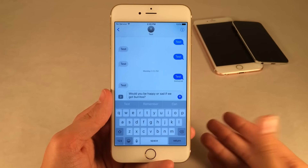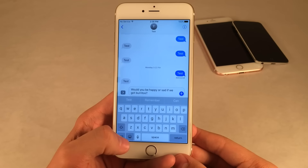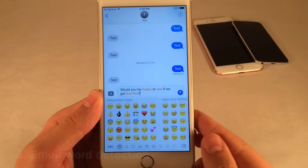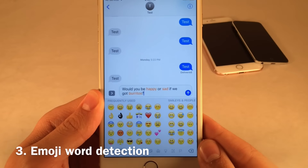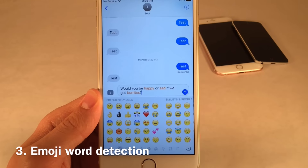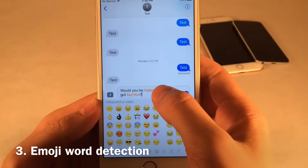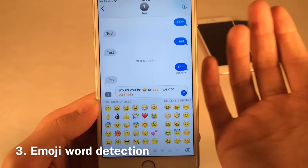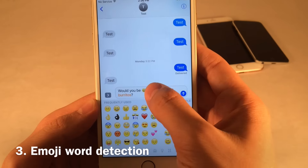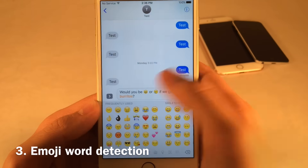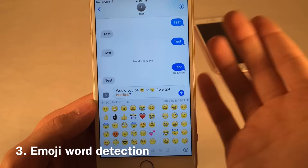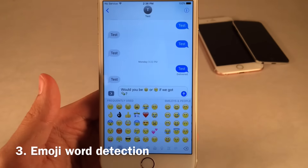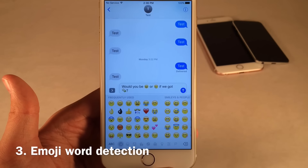This is my favorite emoji improvement. If you have a sentence typed out and you select the emoji icon on the keyboard, it's going to find words that could be converted into emojis and highlight them in orange. You can tap on it and select the emoji you want — happy, sad, or even burritos. It's really cool being able to automatically emojify things.